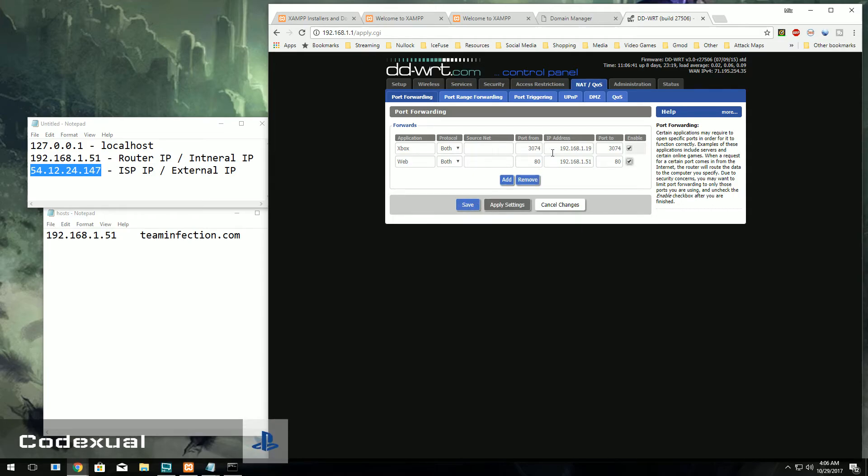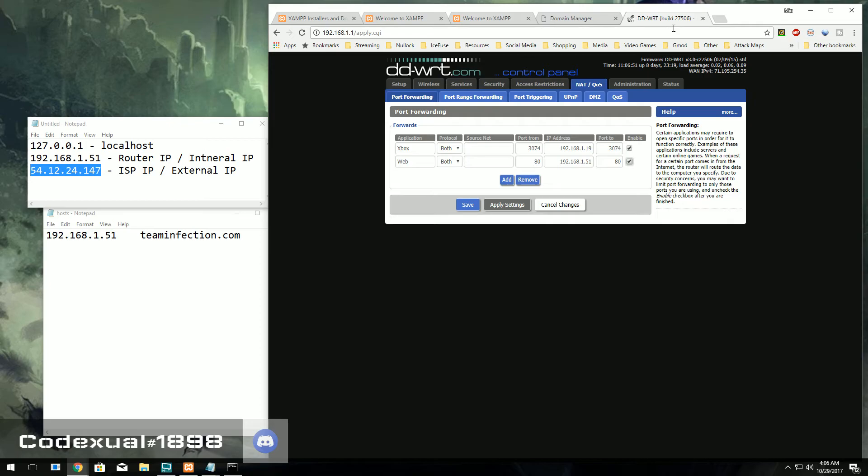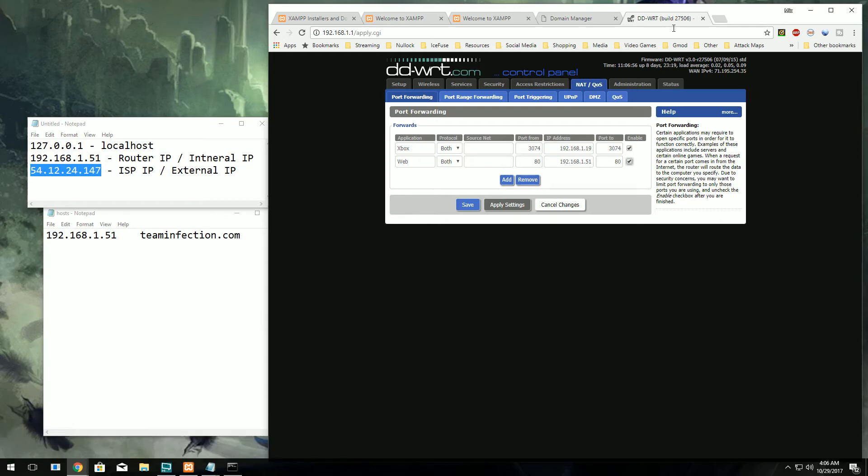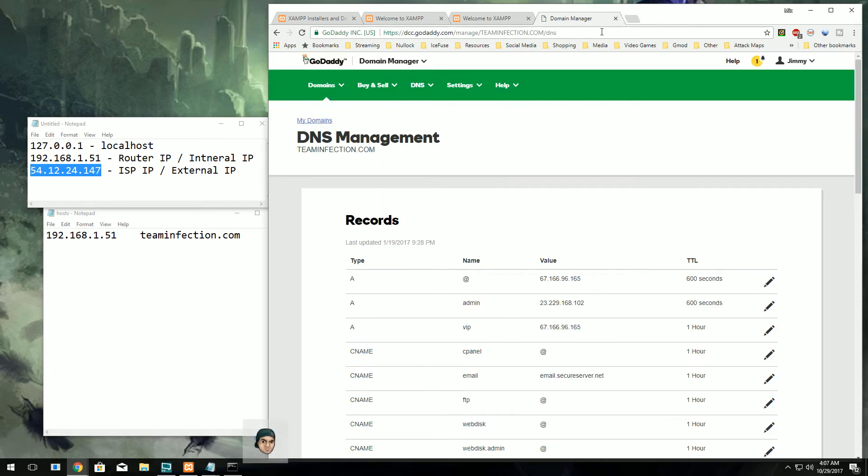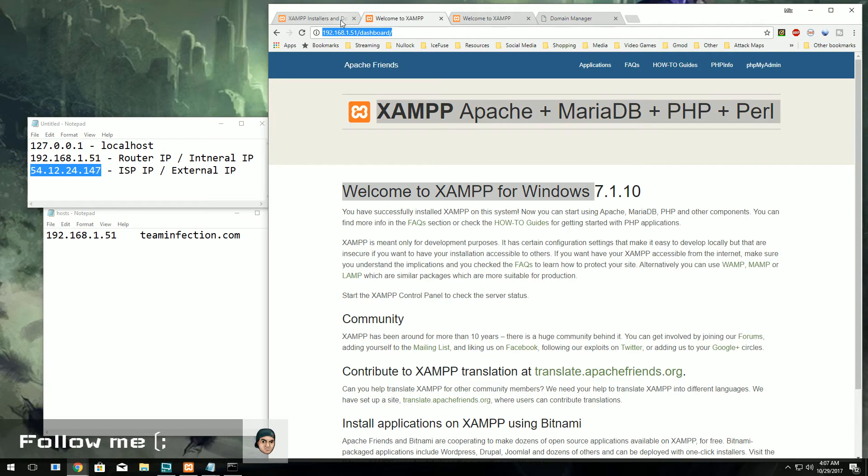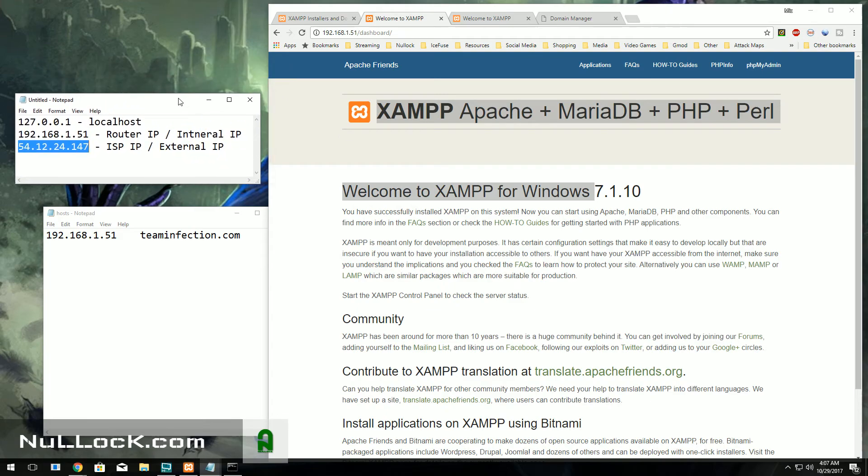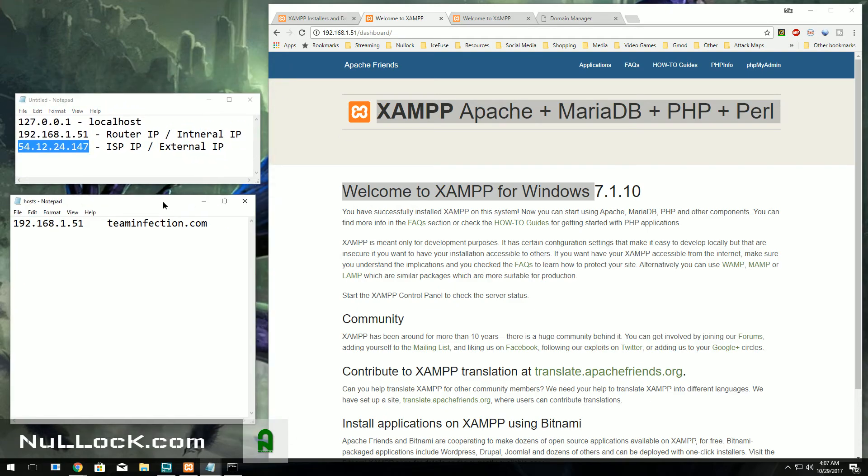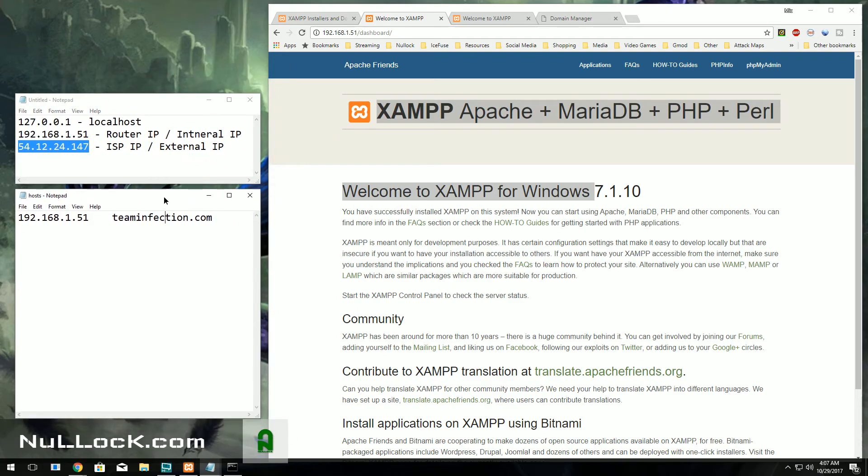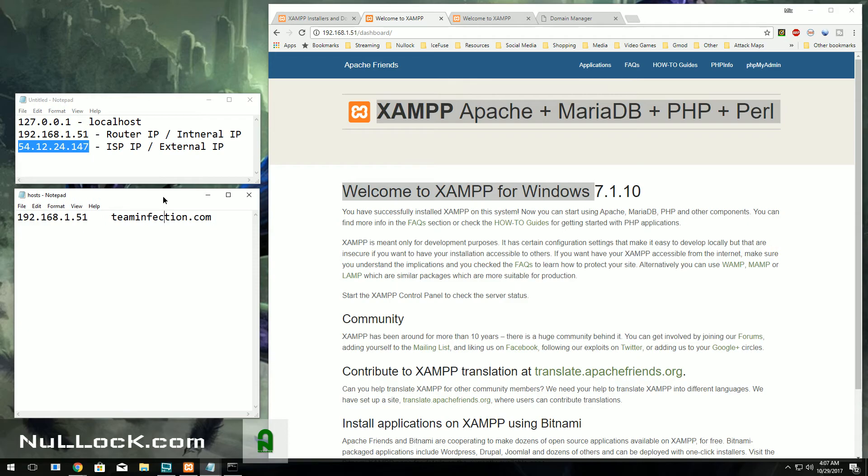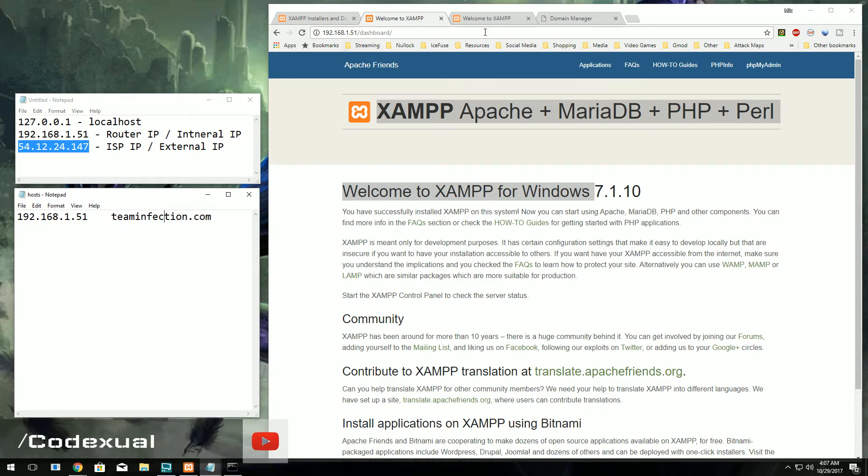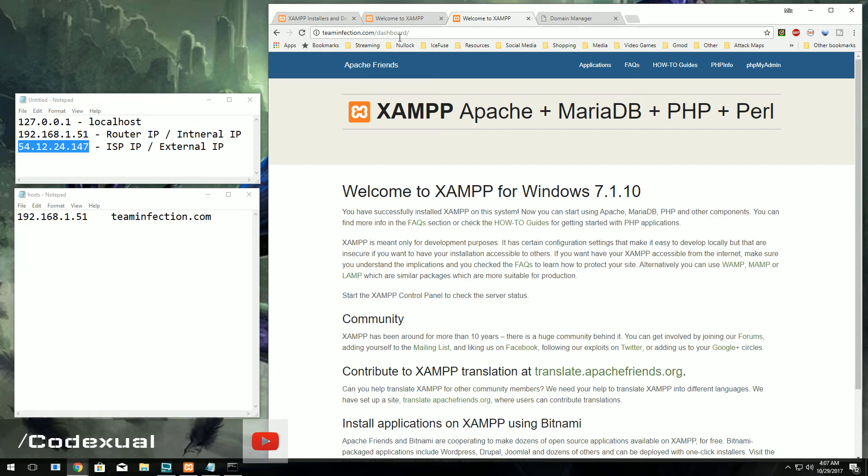So, I'll leave a link in the description down below on port forwarding, on your Linksys, on your Netgear. If you have TP link, I also cover that as well. So I'll leave a link down below. And, yeah. So every time that we type in, the domain name, either it's on the same network or it's on a different network that we're not using, the same network. Obviously you type in teaminfection.com, your website will now appear.